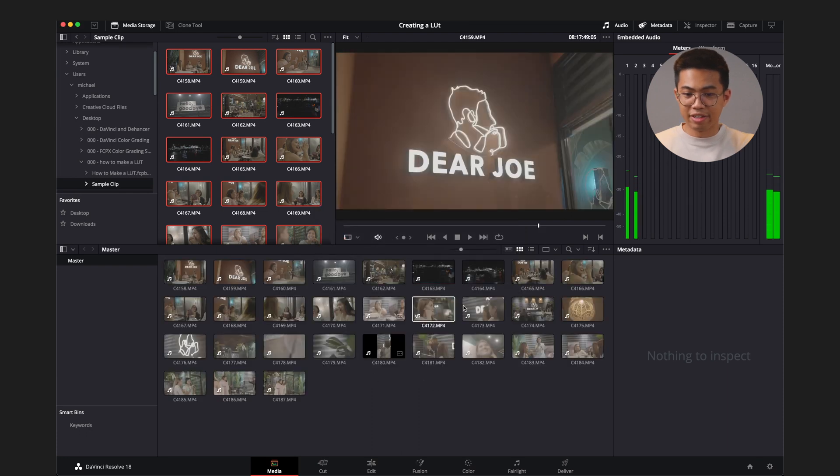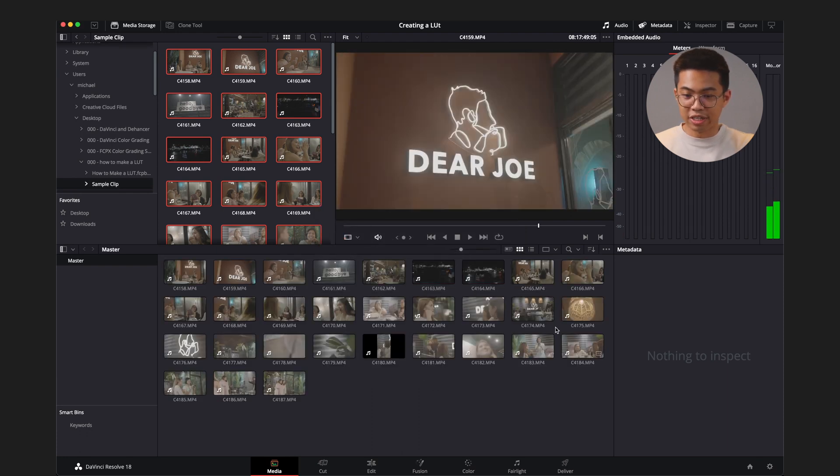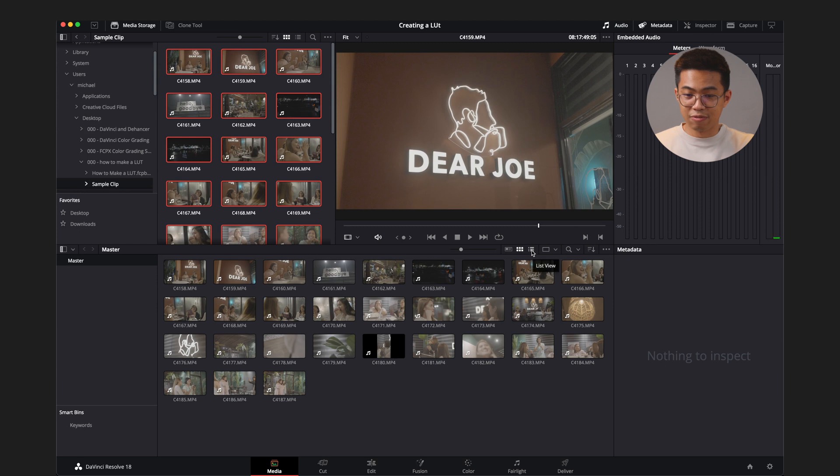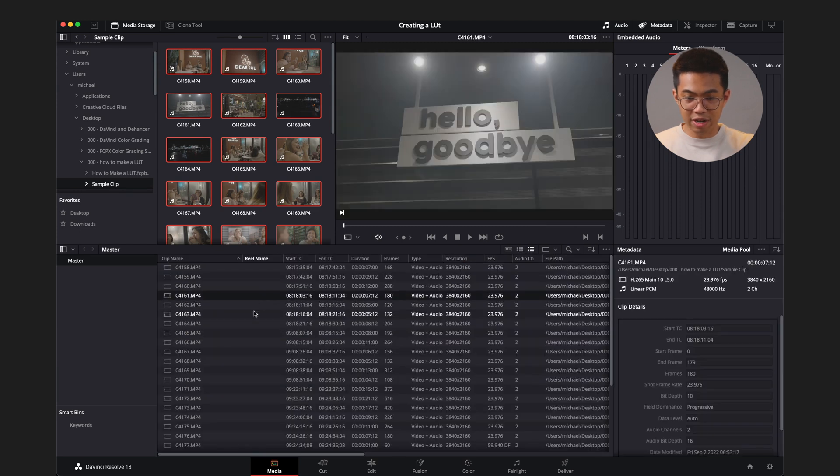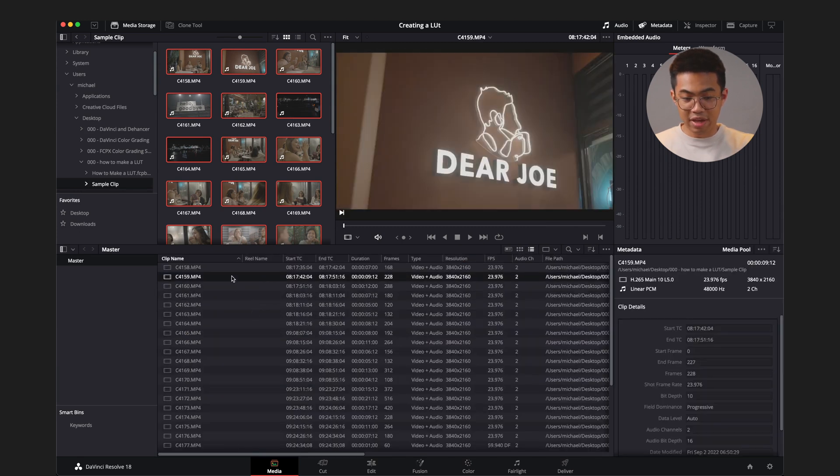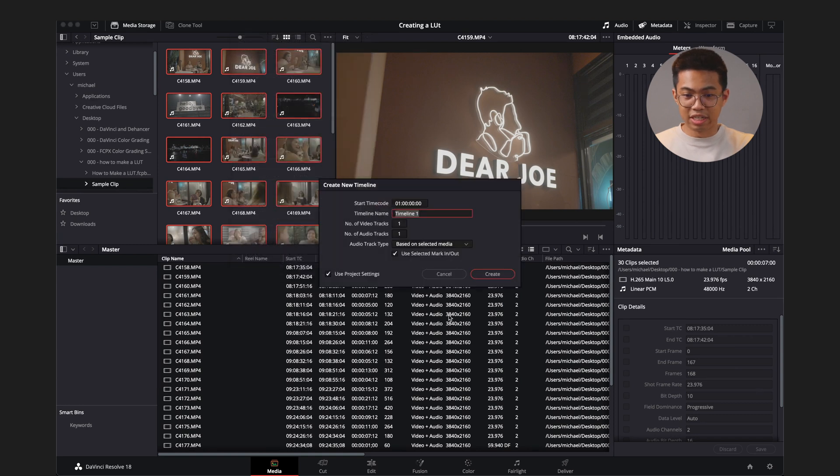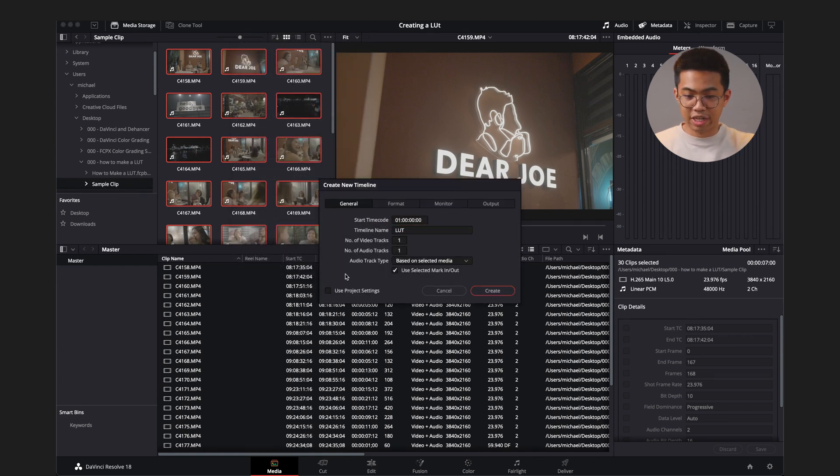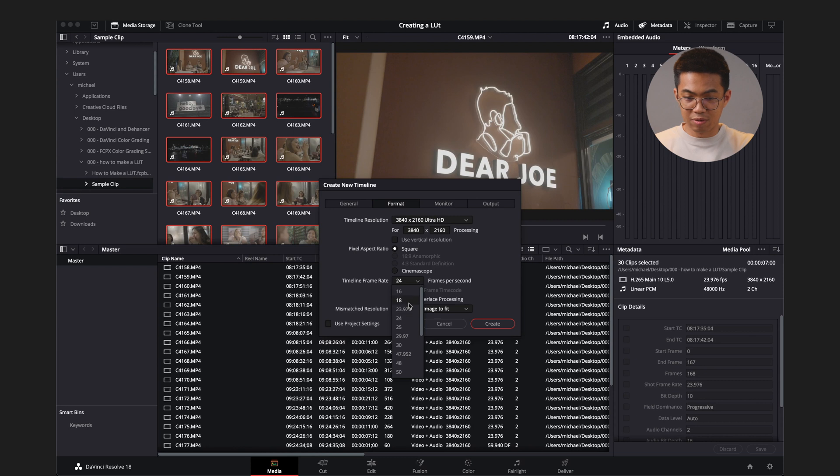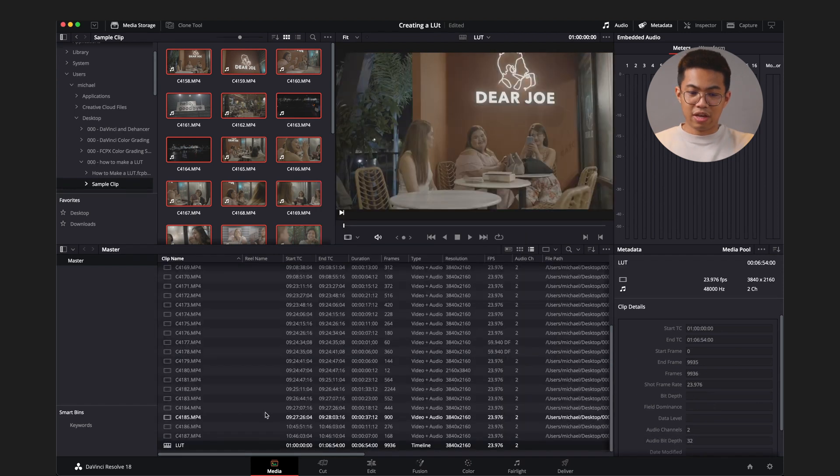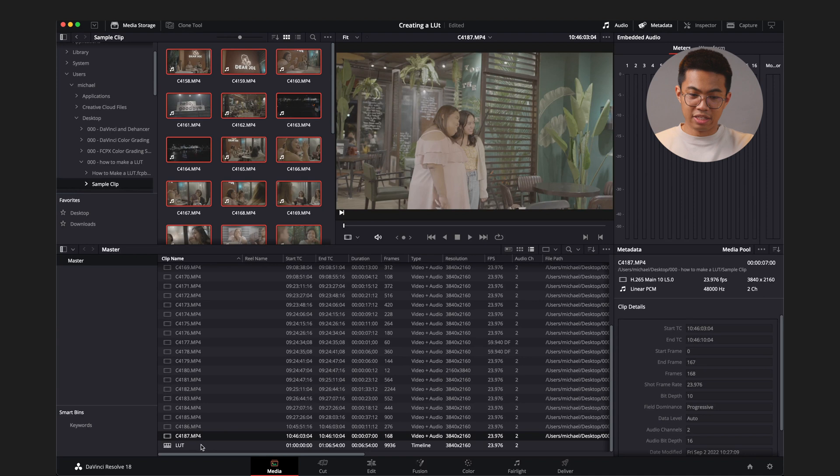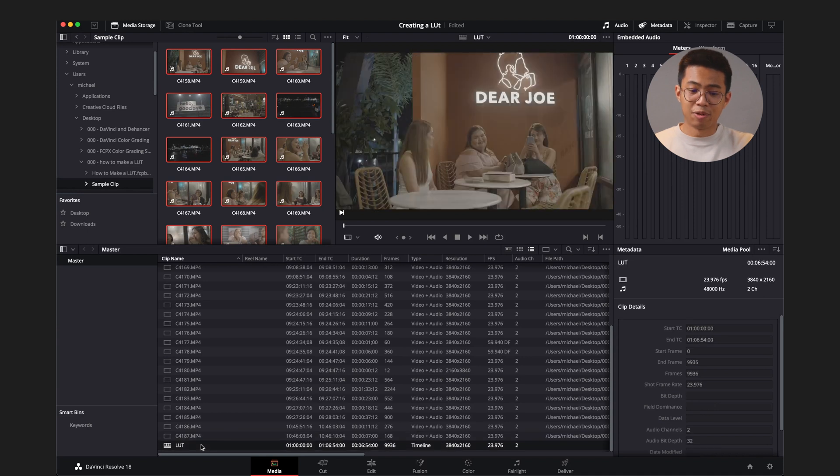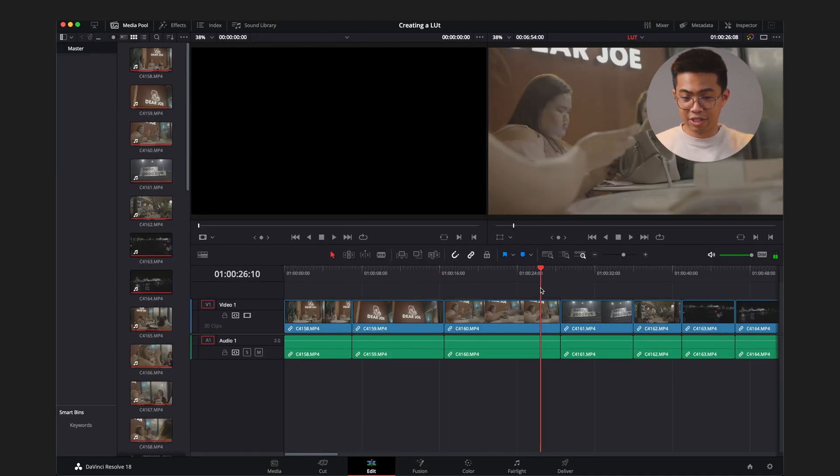I don't necessarily like to see the thumbnails here for this project, so I'm just going to hit List View over here. Okay, and I just want to create a whole timeline out of it. Again, Command-A, right-click, create new timeline using selected clips, and we can put LUT. We will uncheck Project Settings, go to Format. I want it to be in 4K, and let's make it 23.976. Great. So we have our clips here, and this is our timeline. So we'll click on that, and now we have our footage here.